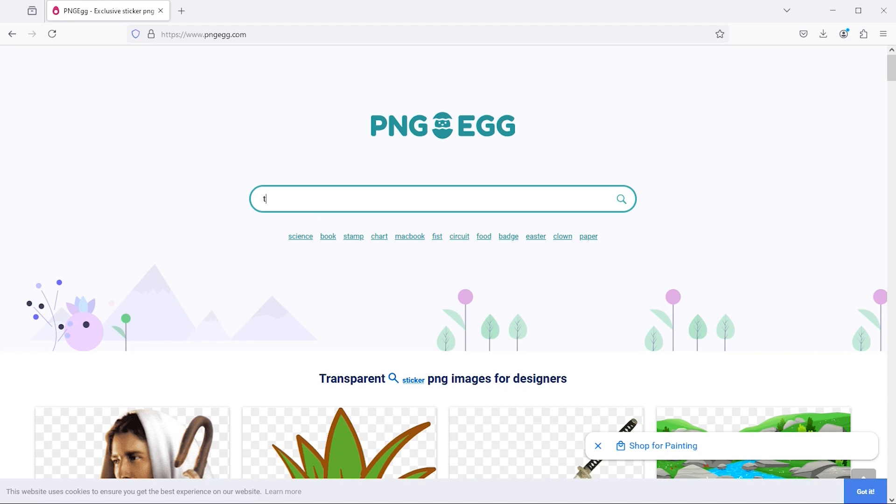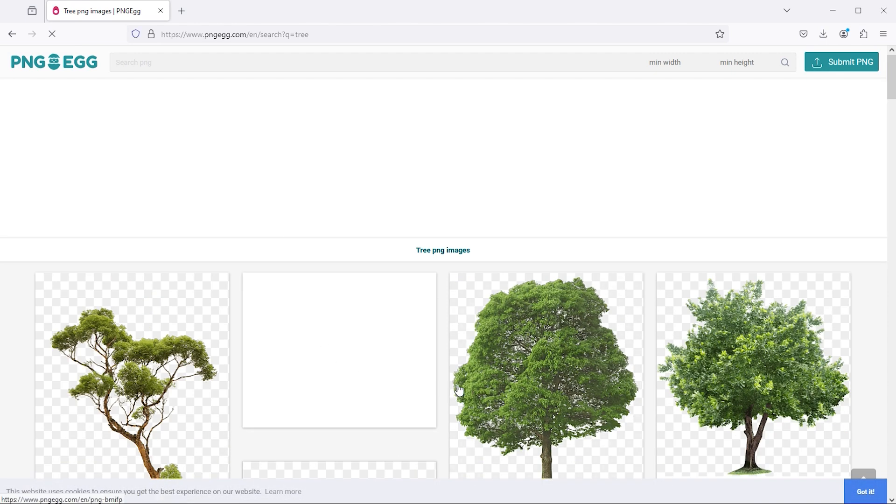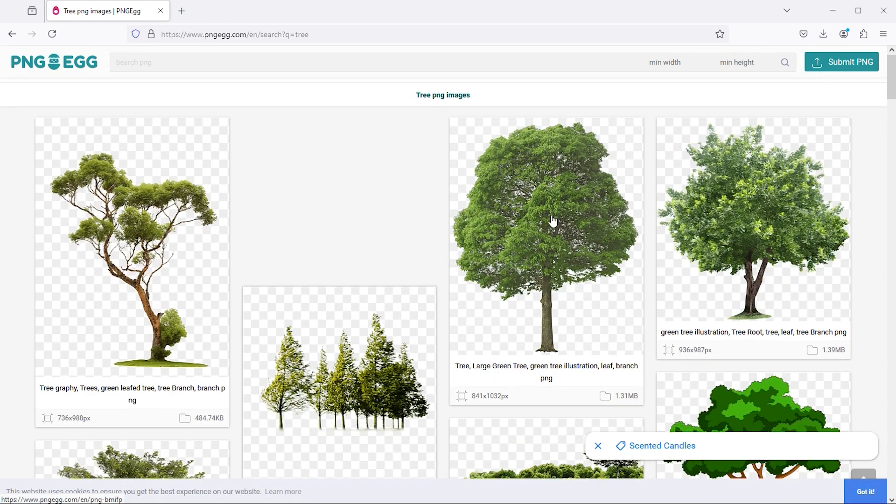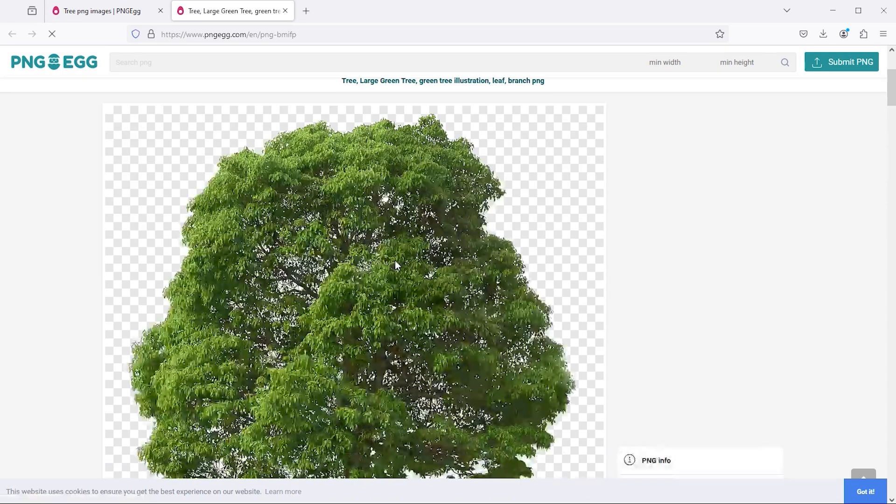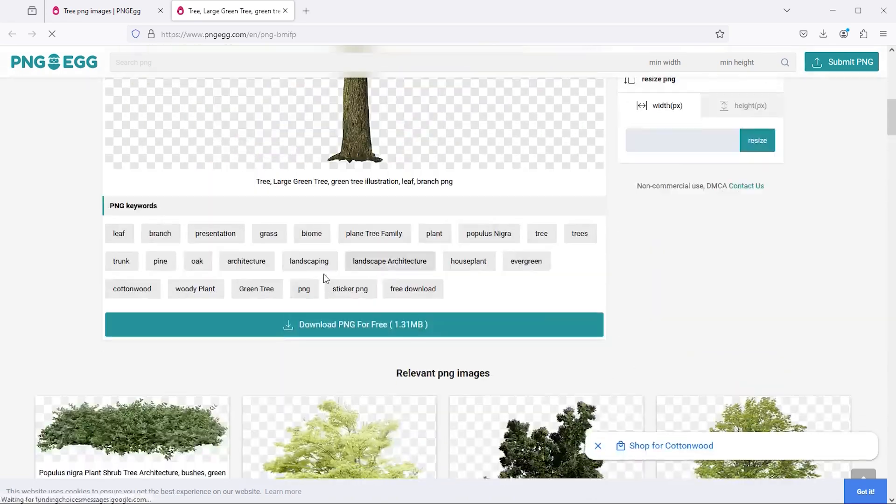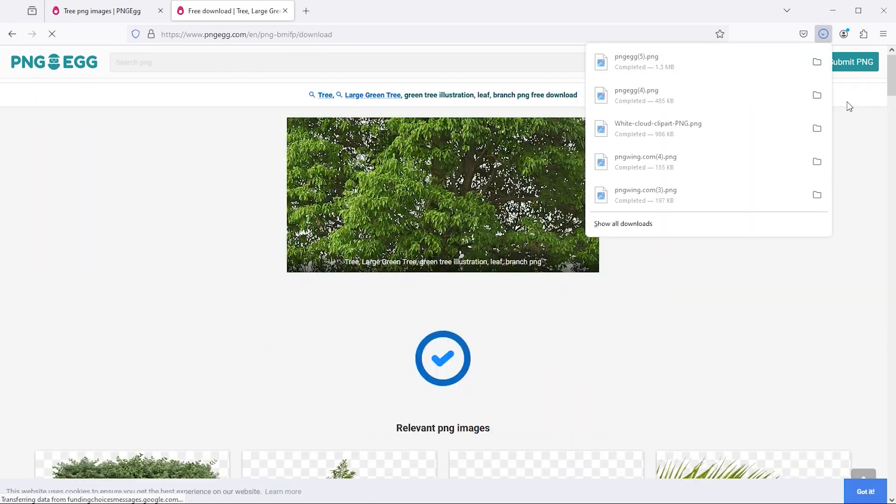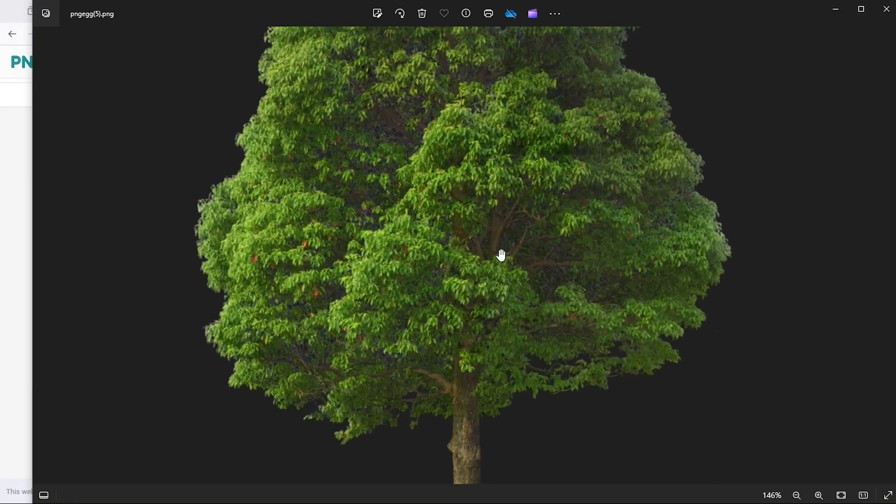You can search for your required PNG from here. This will give you a lot of results. Then you simply click on it and you will get a button for free download. It has been downloaded, which we can use in our projects.